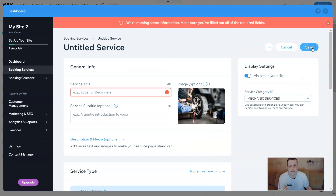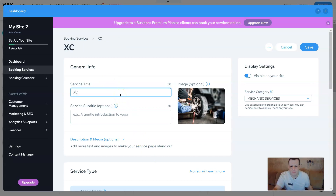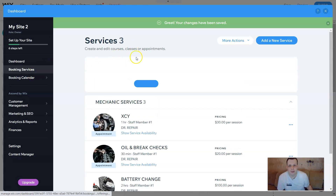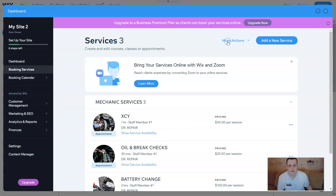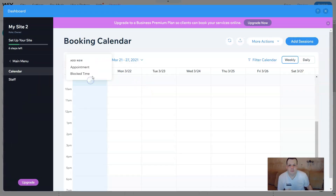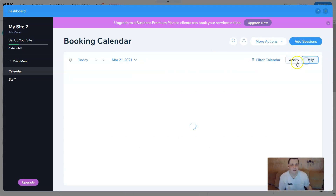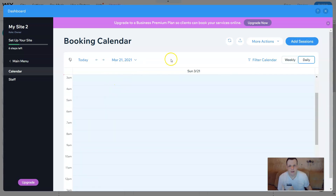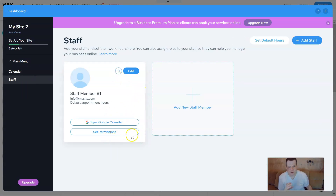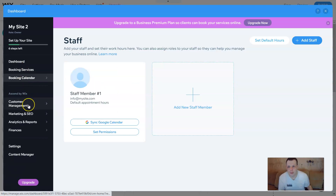We'll hit save. You can set the working hours. Great — we've saved the page and saved the name. This is everything about your booking service. Your booking calendar — when you click on it — helps you make a schedule so customers can see what time slots are free, daily or weekly, however you want to set it up. The staff member can sync their Google Calendar, and you can set permissions or add another staff member.